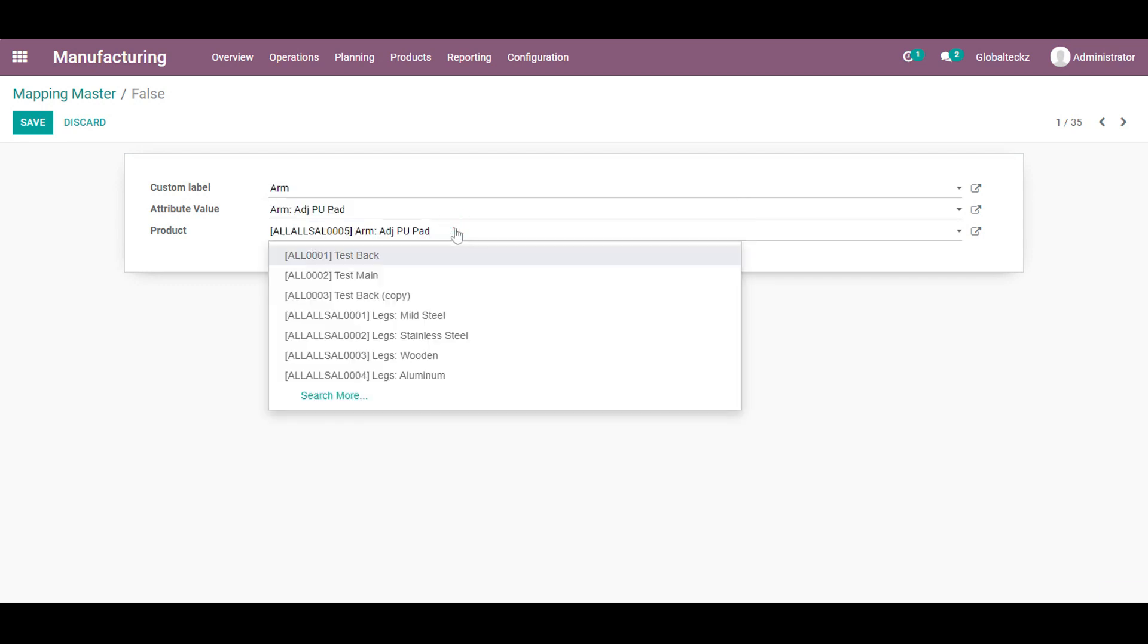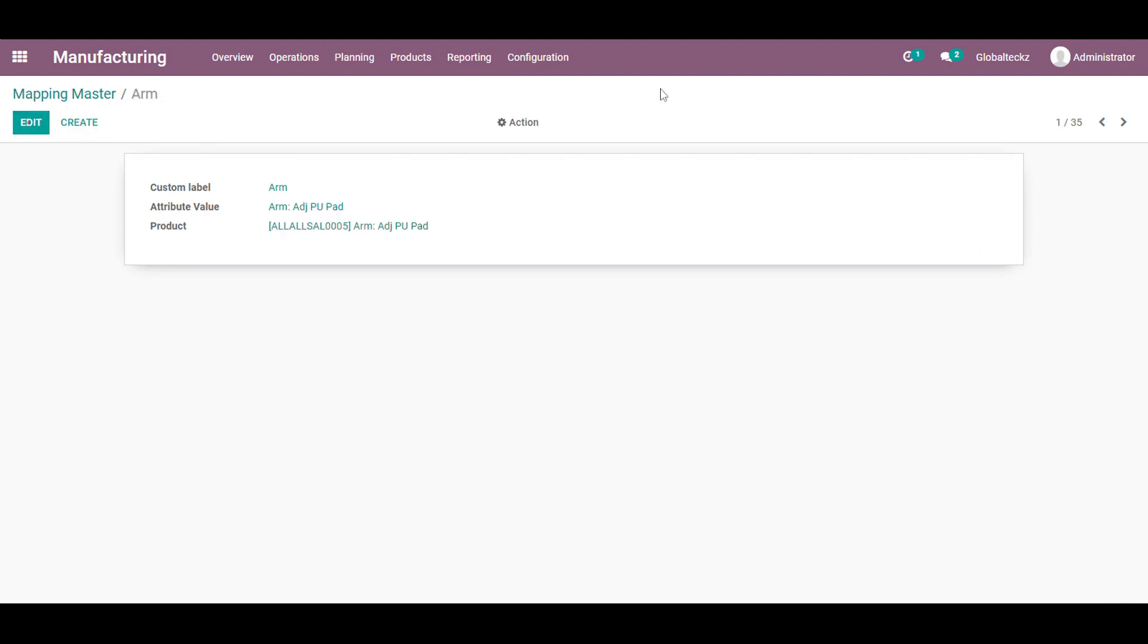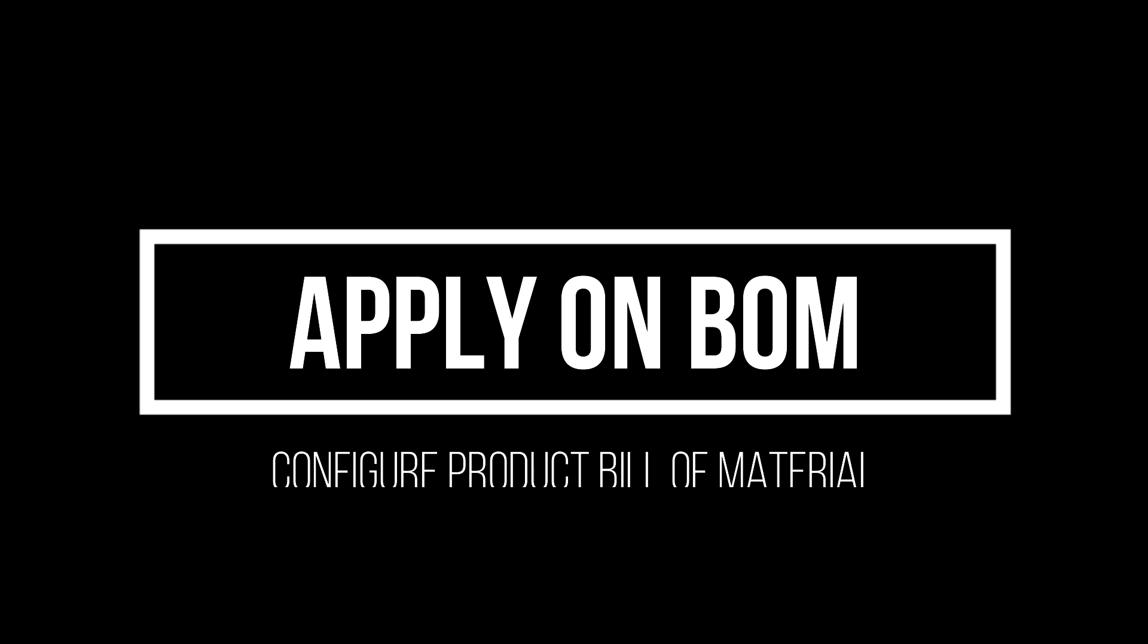So with the custom label I will be adding the attribute. This is my attribute and the product with the values. So likewise we have to configure each attribute values with a specific or the respective product. So the configuration is done.